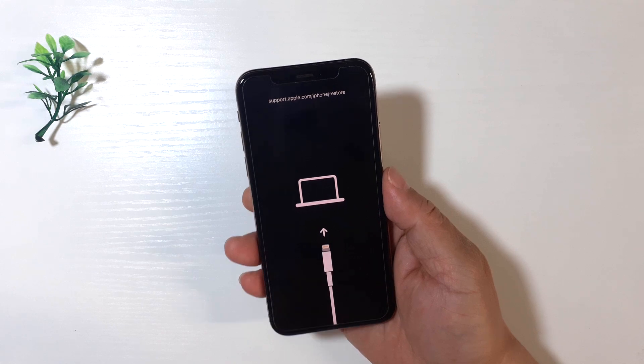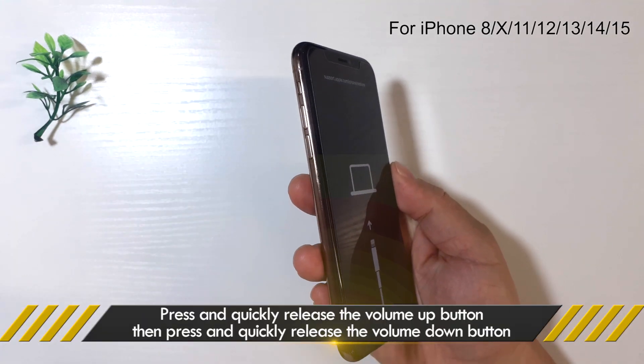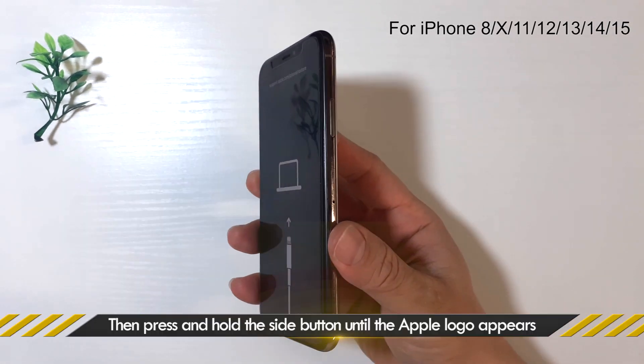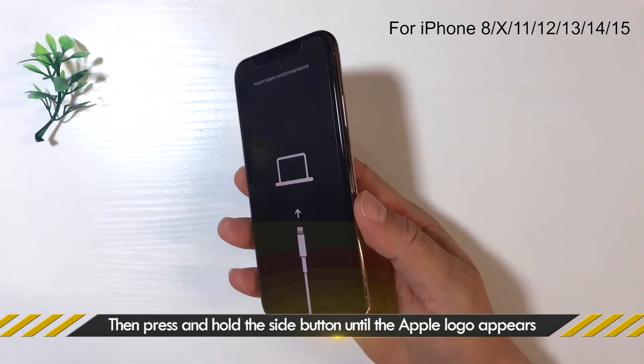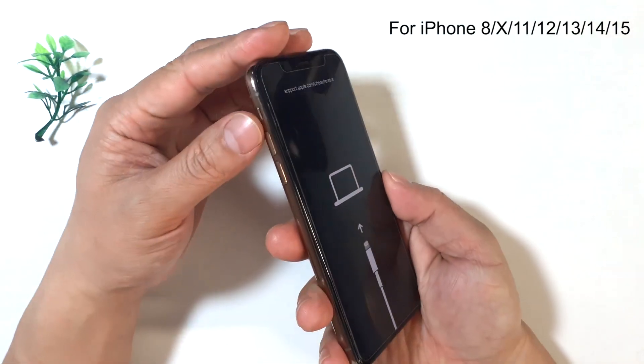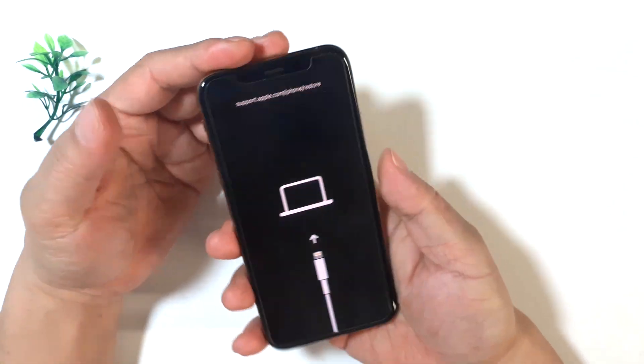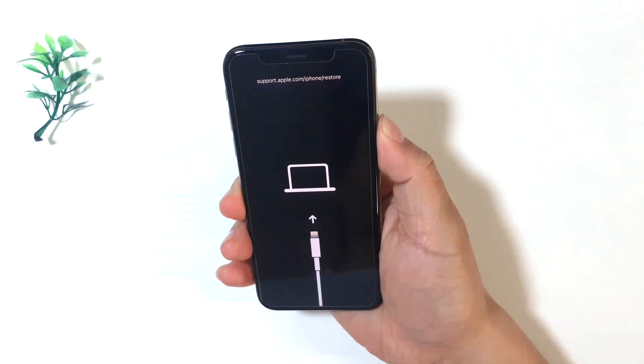Solution one: force restart your iPhone. First, press and quickly release the volume up button, then press and quickly release the volume down button. Finally, press and hold the side button until the Apple logo appears.